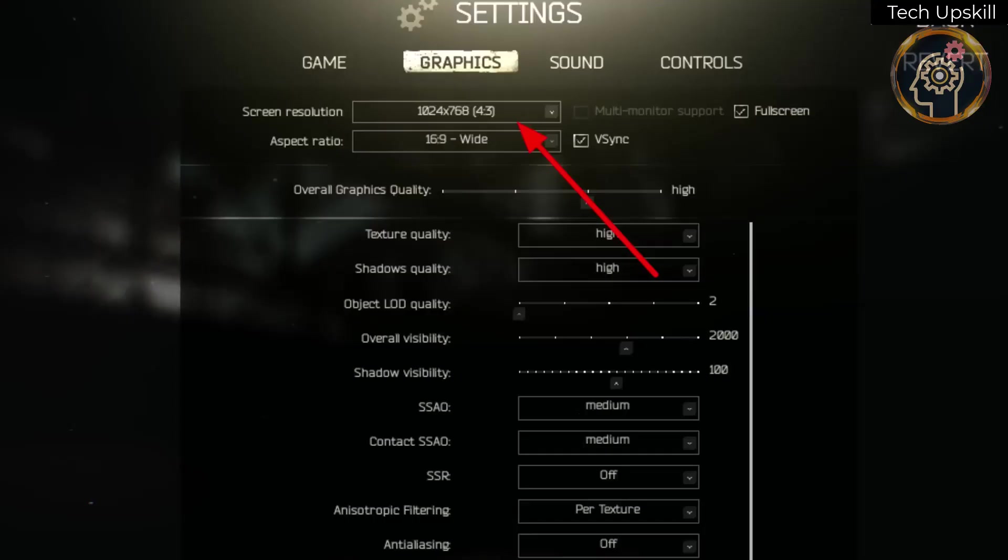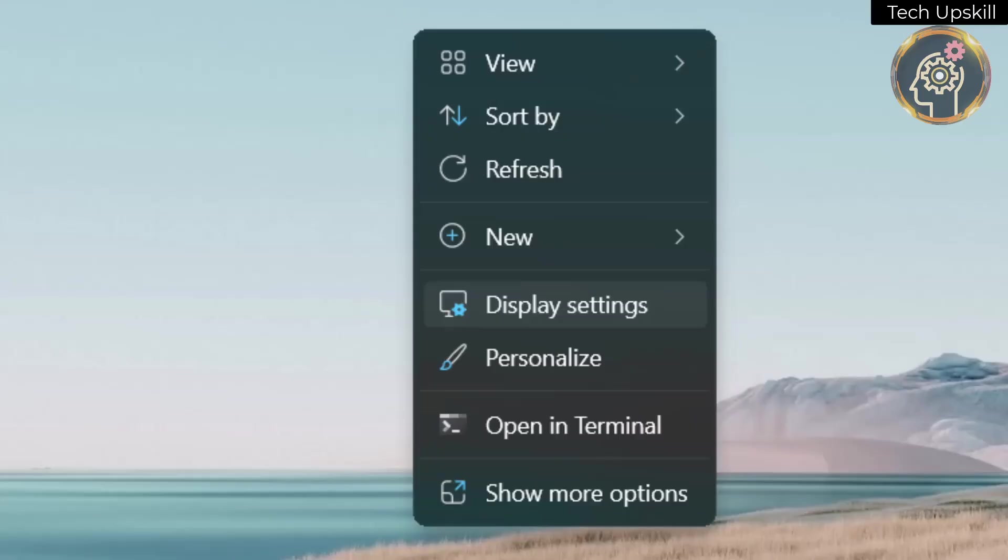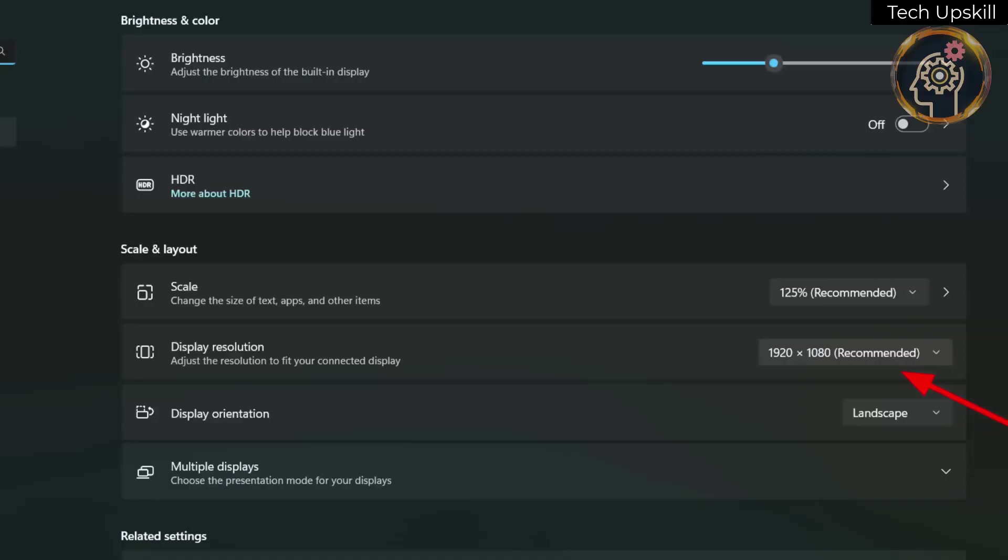It's also crucial to verify that the game's resolution matches that of your PC. Check your PC's resolution by right-clicking on the home screen, accessing display settings, and ensuring consistency with the game's resolution.